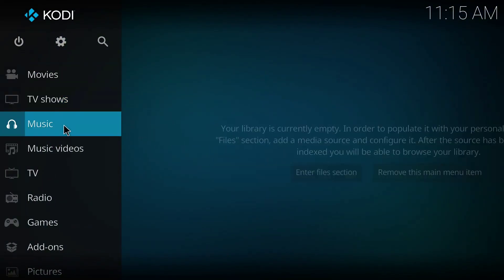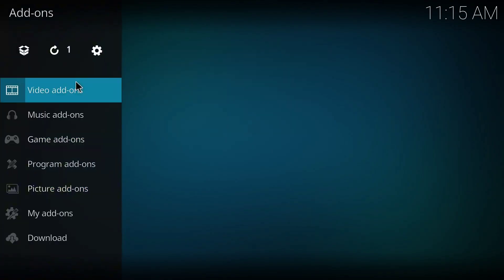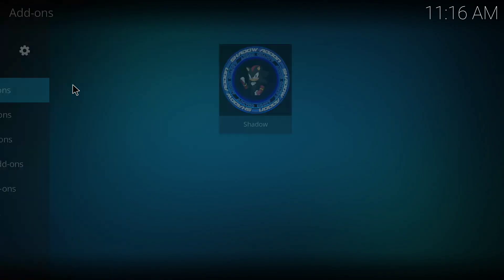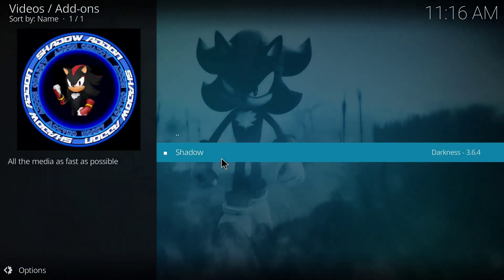Okay, so guys if you want to use this particular add-on you have to come to this page and click on Add-ons and click on Video Add-ons. And this is it guys, so once I open this I'll be able to access all the contents of this particular video add-on, the Shadow add-on.